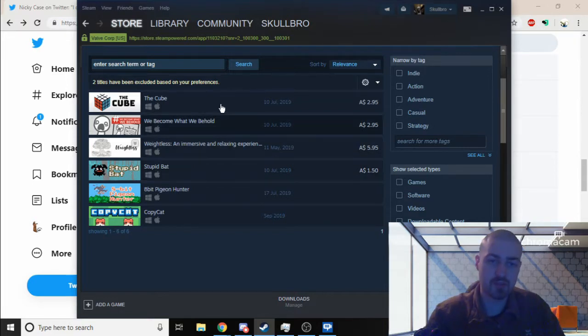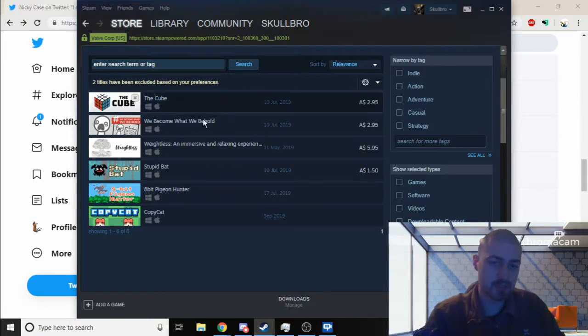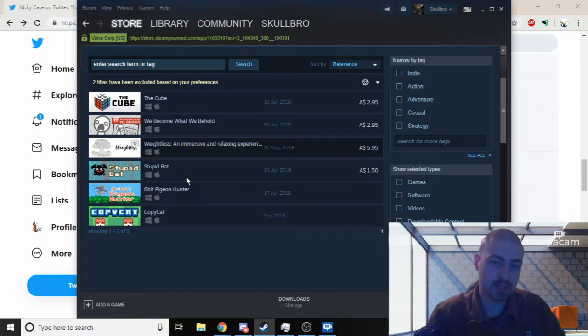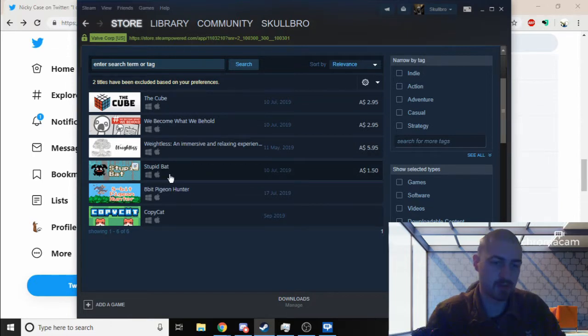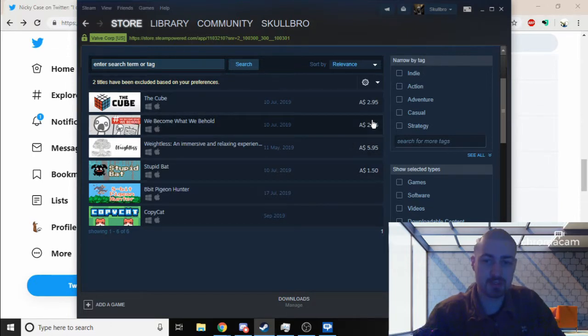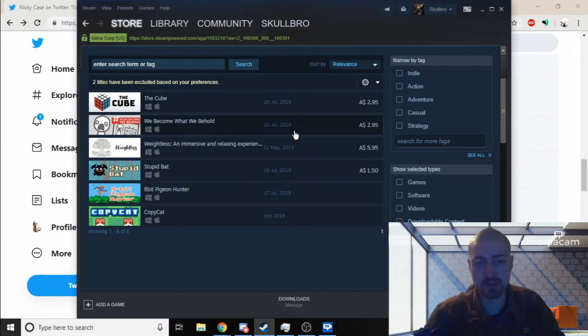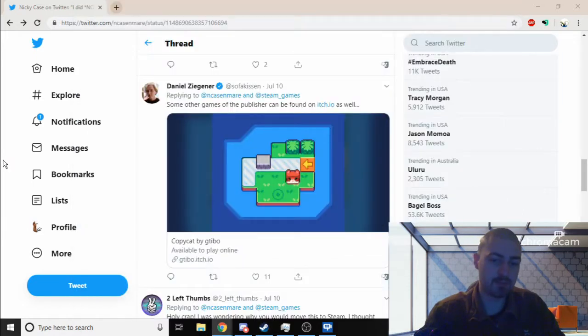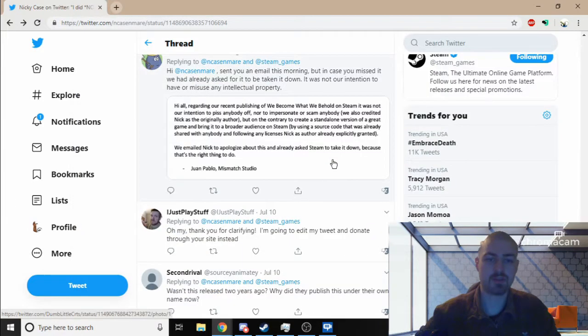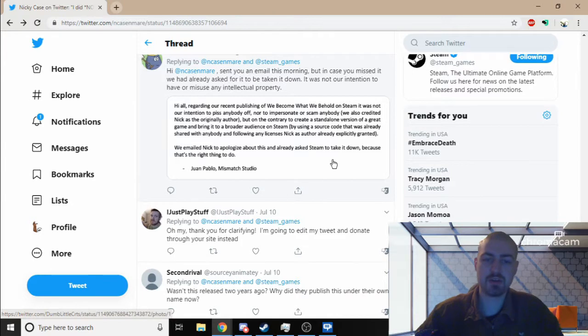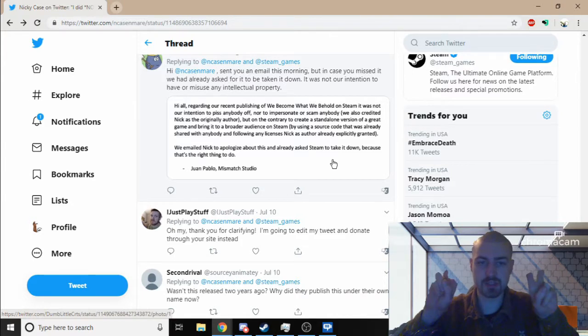That was yesterday as of the time of recording this video. The Cube, which is a Rubik's cube—I'm pretty sure that can get DMCA'd because I'm pretty sure they've got a license for that. Stupid Bat is now priced at three dollars as well, and I wonder if they're all free games.